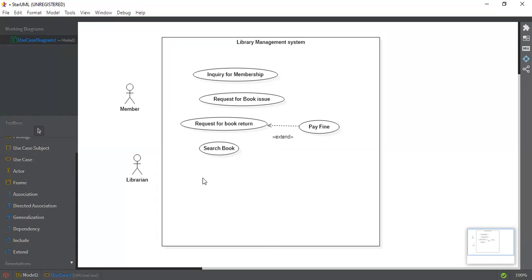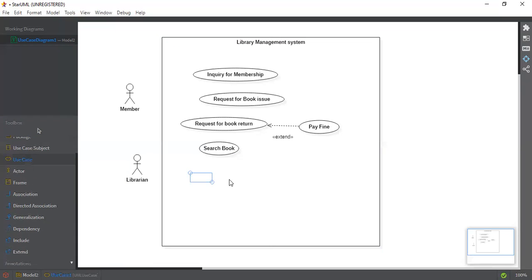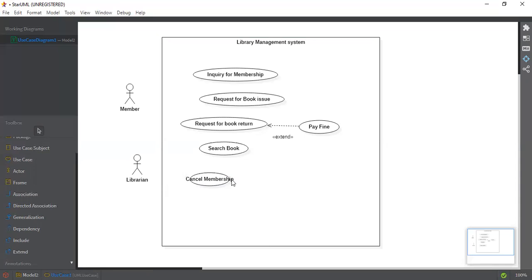It's a library management system, so the member takes the book. Next, we have to see what actions a librarian performs. The first use case that we can connect with the librarian is Cancel Membership. This is important — a librarian can cancel a membership anytime. So this is an important use case.